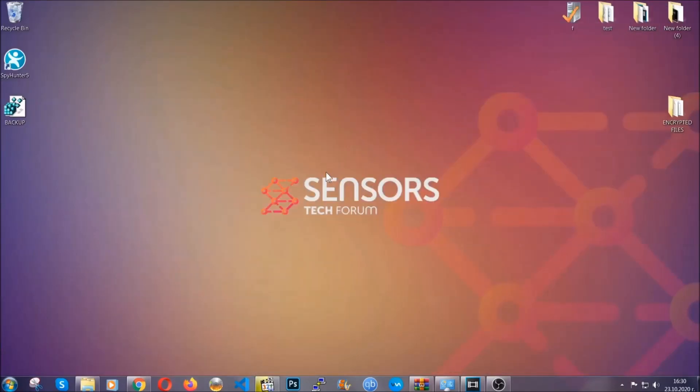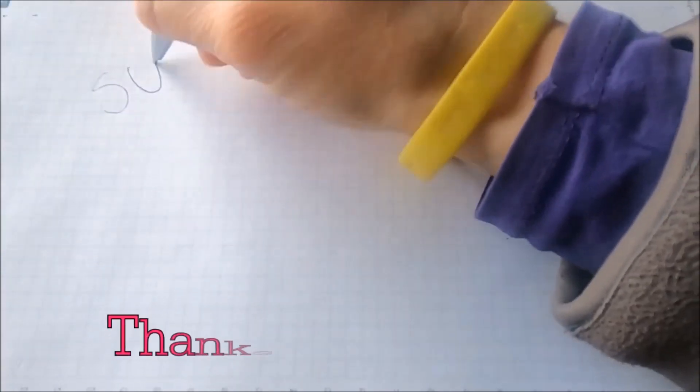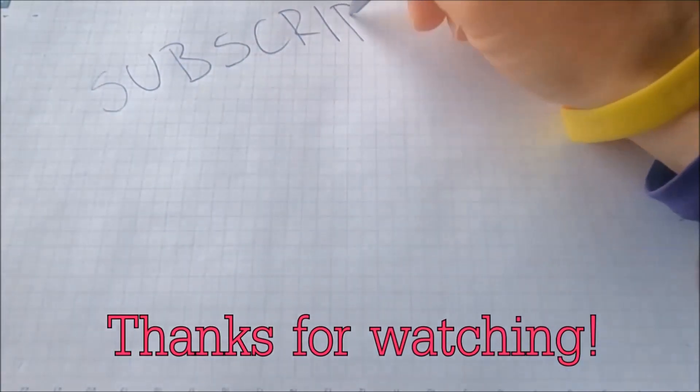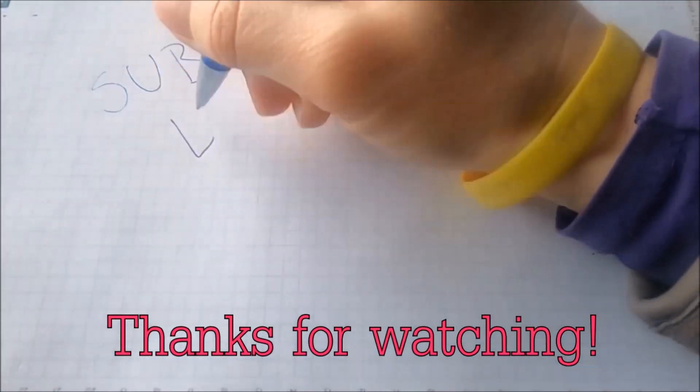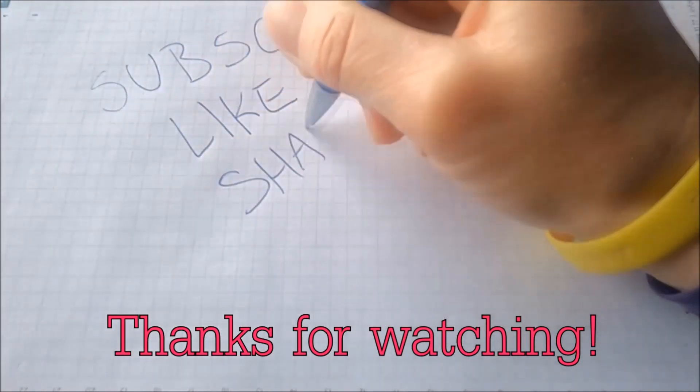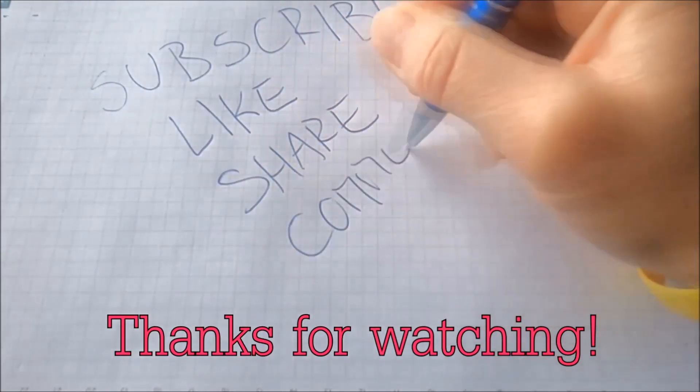Until the decryptor is released, you should check the article in the description often. And that's it, guys. Thanks for watching. Subscribe, hit that subscribe button, and make sure to comment if you have any questions. We try to respond fast.